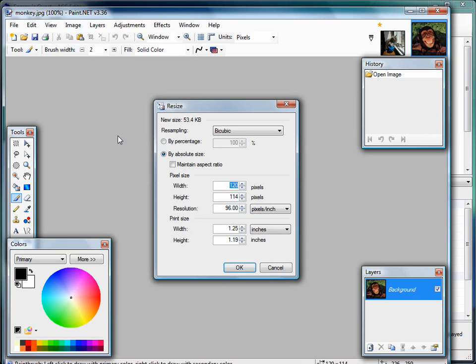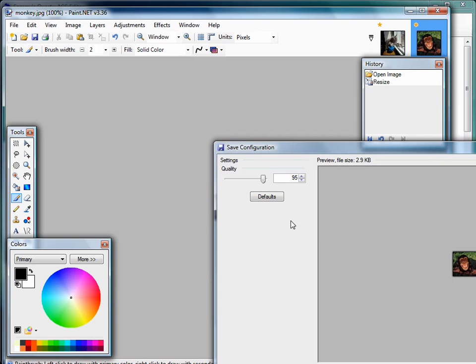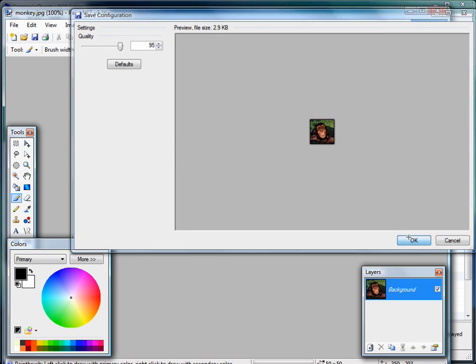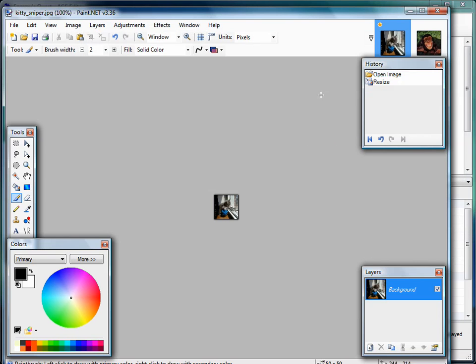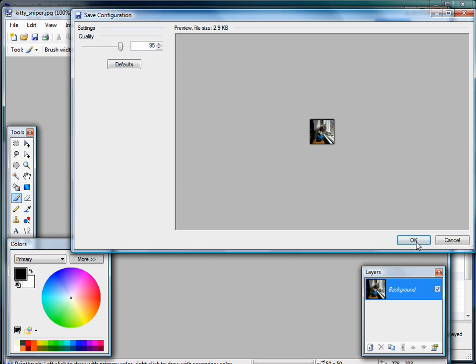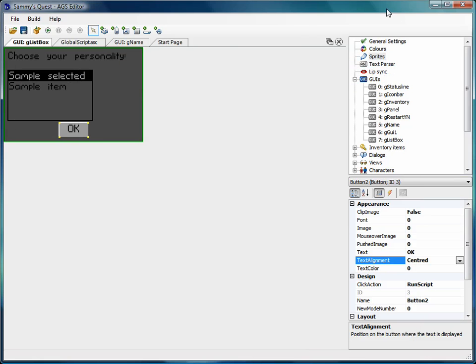I'm going to do the same thing with our monkey, our big smiling monkey. Okay, so that's good. So I'm going to save these back out to the desktop.